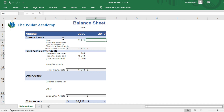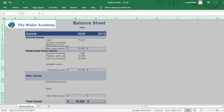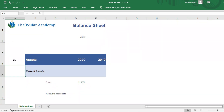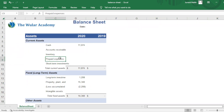Same goes for rows. To make all of your row heights the same size, click on the Select All button, then click on the boundary of any row heading and drag the boundary. You can see that all rows are of the same height.